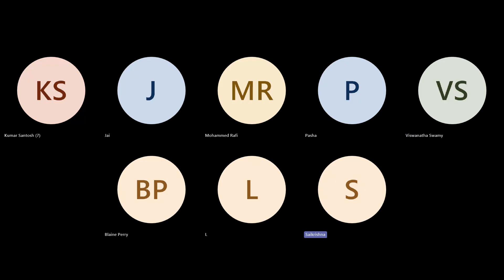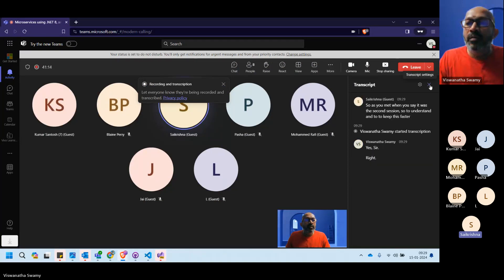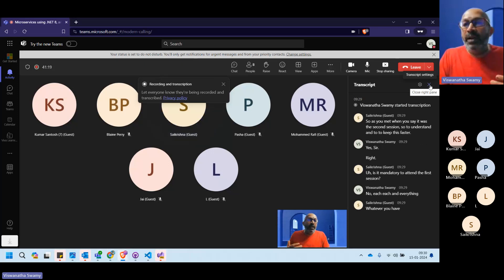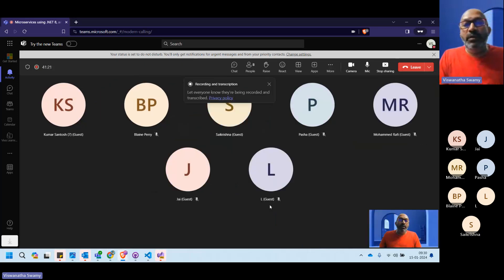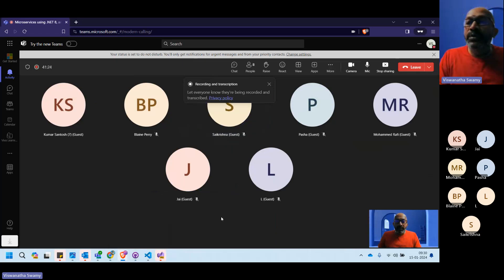Someone asked whether it's mandatory to attend the first session. Each topic is an individual item, so you can follow along independently. Everything will be walked through step by step.